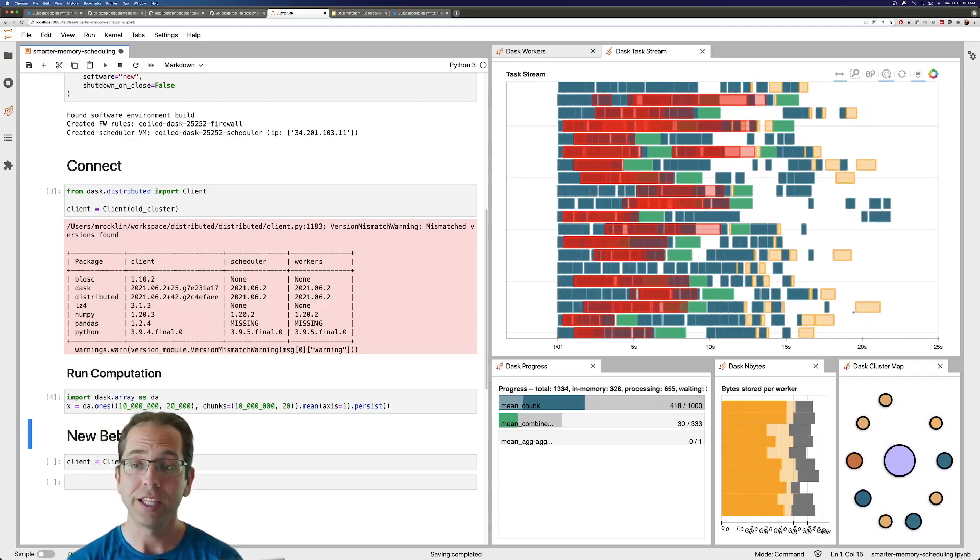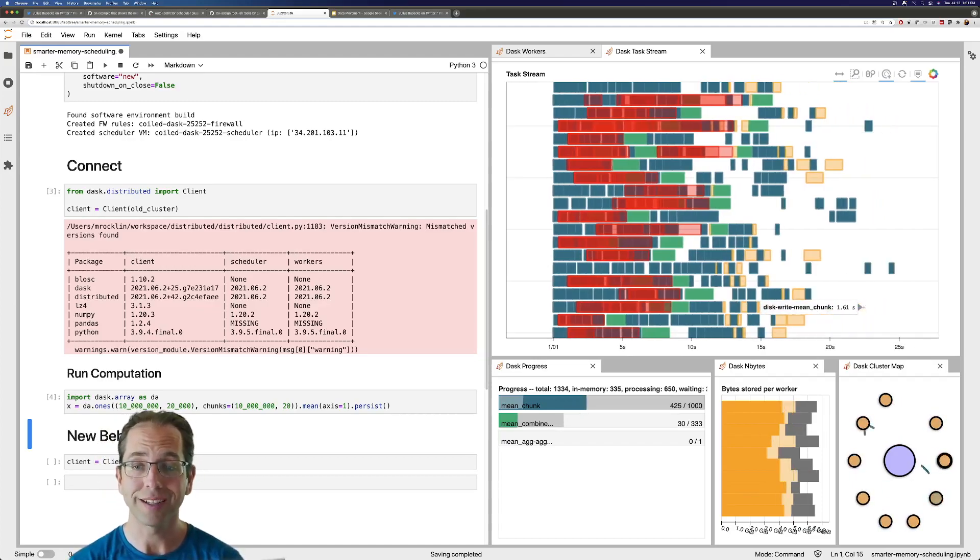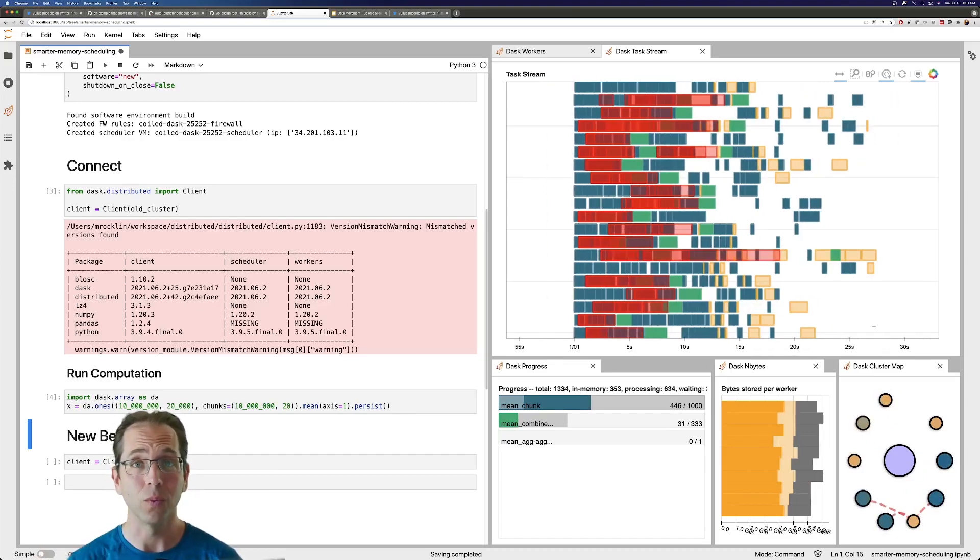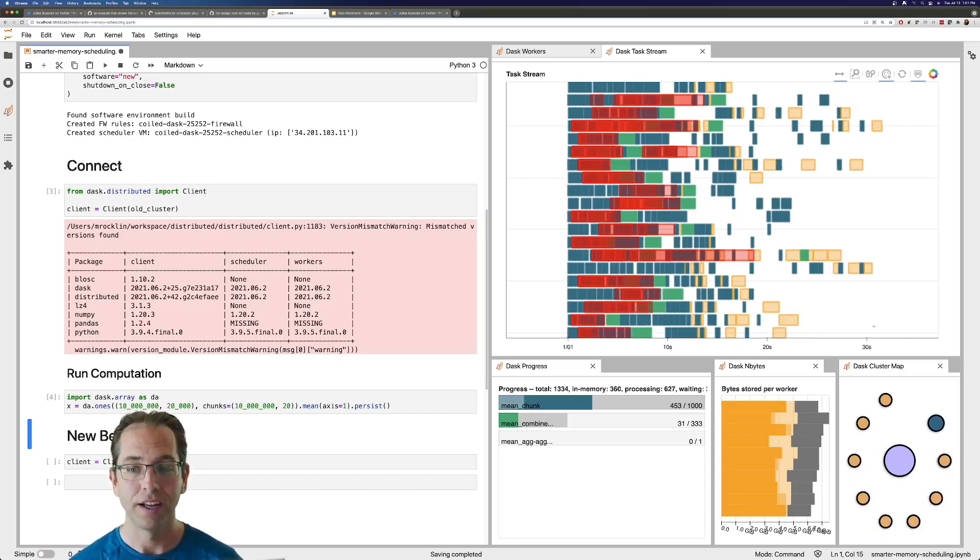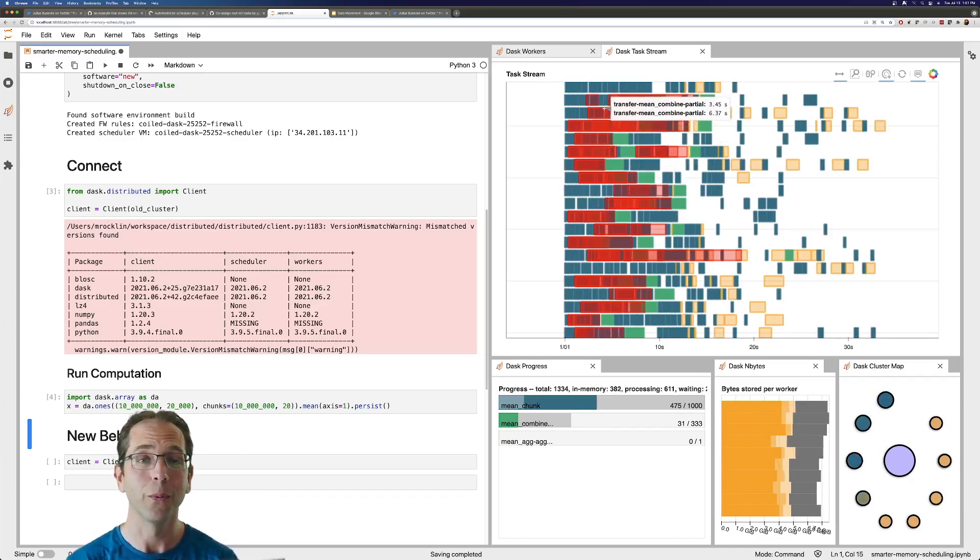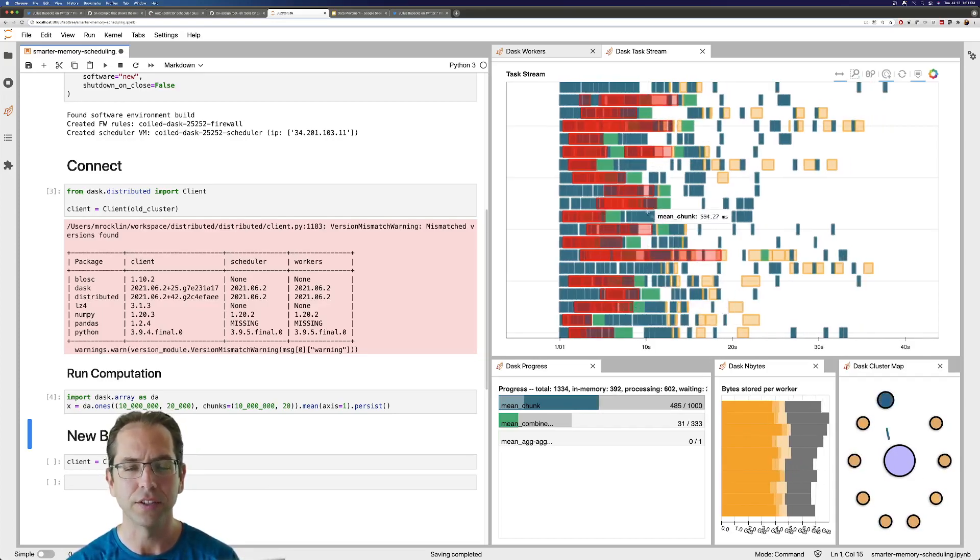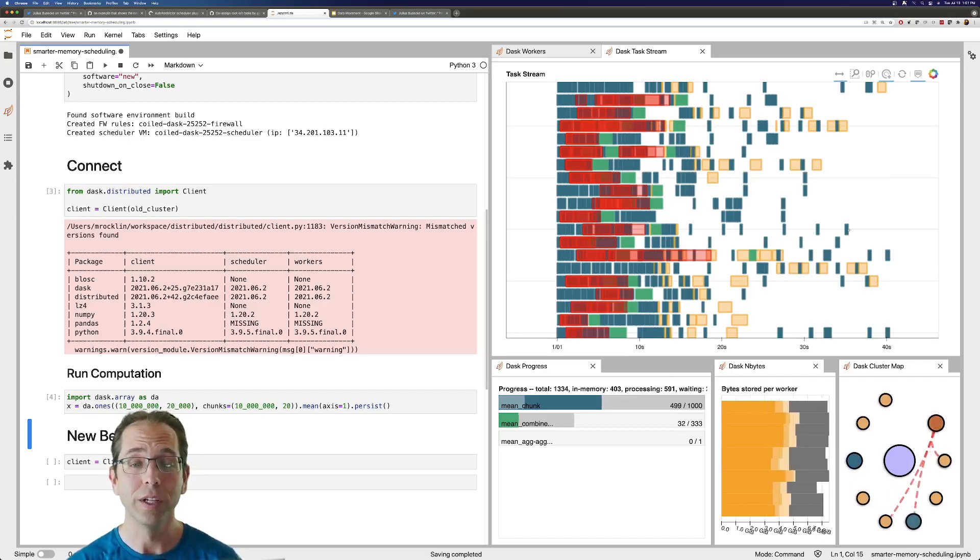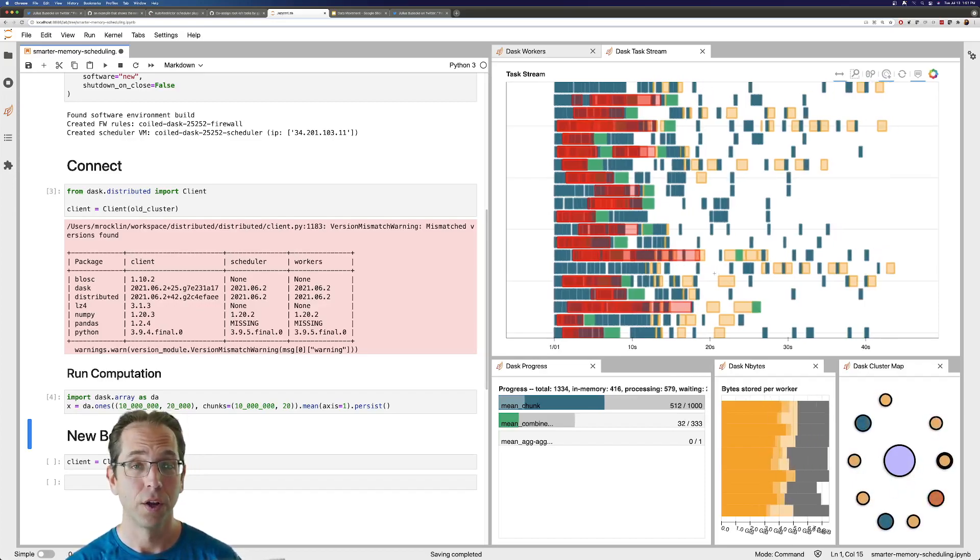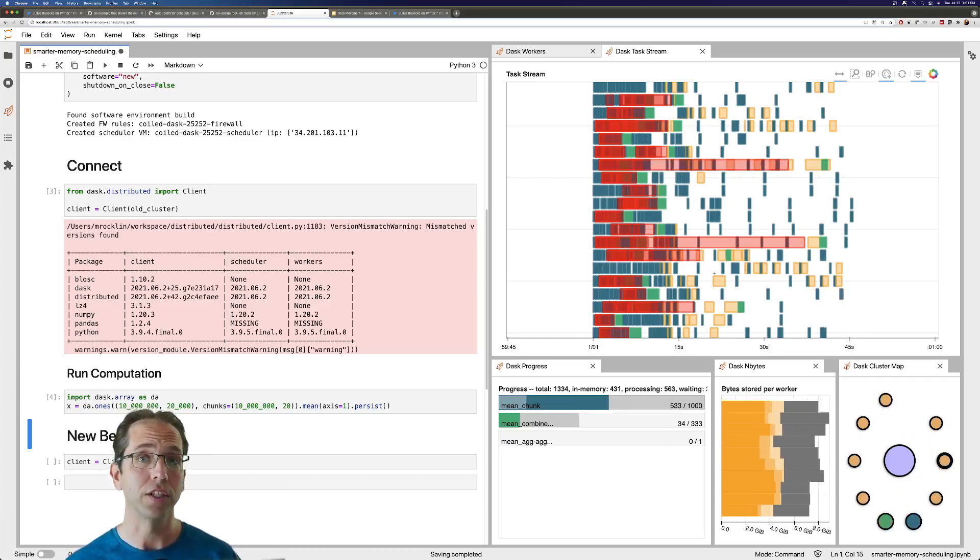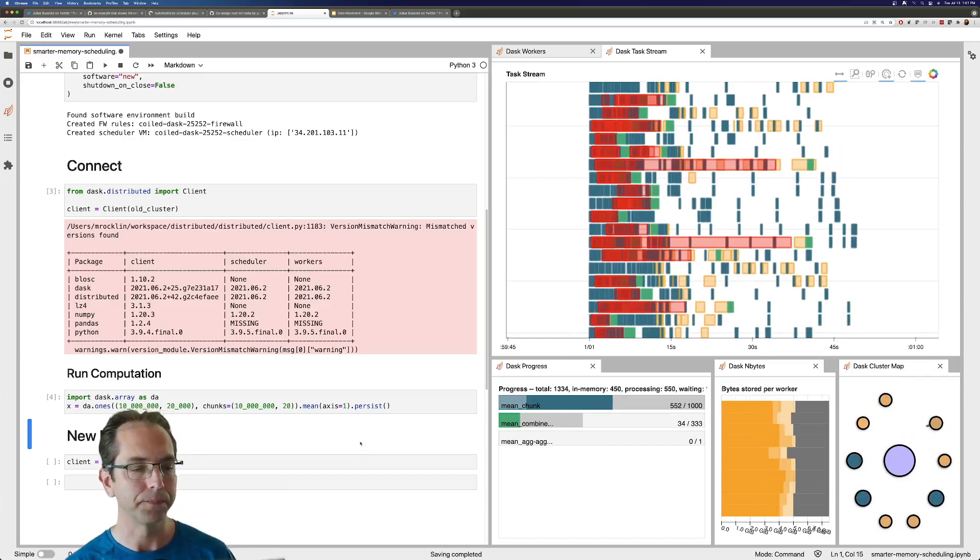We're seeing that also here in these orange blocks. Dask has noticed that it's running out of memory. So it's starting to write data to disk and that just slows everything down. This will eventually finish, but you'll notice at the beginning we were really, really productive. There's a lot of really dense color over here and now we're just not that productive. It's going to take a really long time for this to finish. We could solve this by adding a lot more memory to our cluster and increasing our costs, but we don't really want to do that.